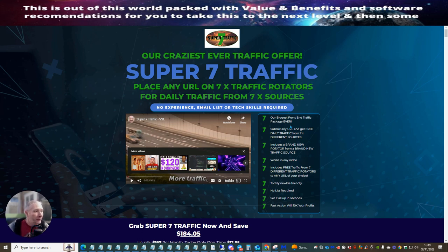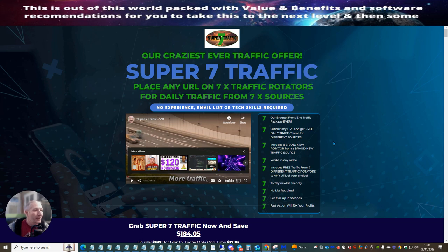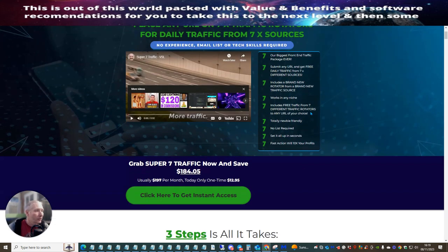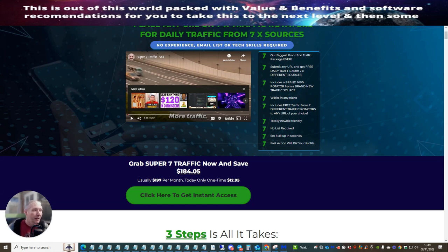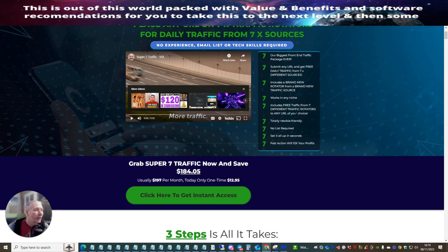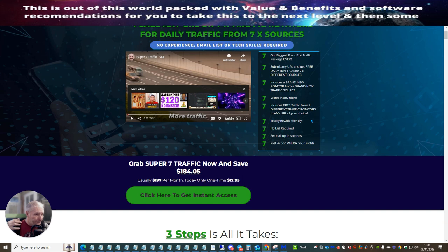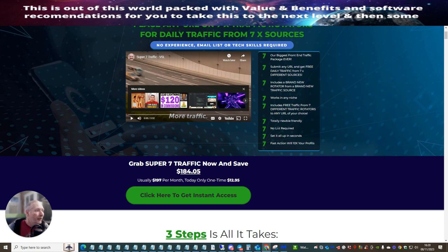So this is seven of his biggest front end traffic packages ever submit any URL and get free daily traffic from seven times different sources. It includes a brand new rotator from a brand new traffic source. It works for any niche. This one isn't just make money online niche. This one will work for any niche. This is really cool. Includes free traffic from seven different traffic rotators to any URL of your choice. It's totally newbie friendly. I will be running a case study on this. So you'll be welcome to have a look at this and I will show you exactly how to I set this up, what I use to set this up. So watch out for that.